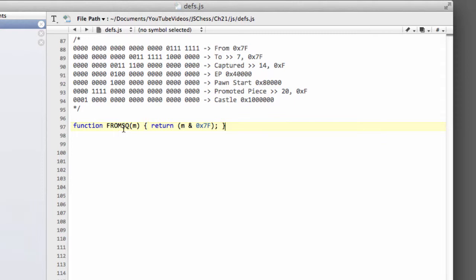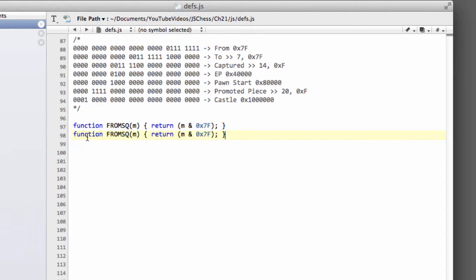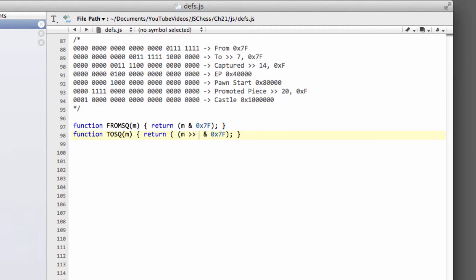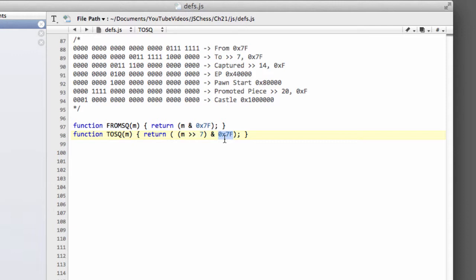Now I'm going to copy this to save a little bit of time and to get the ToSquare. Remember with the ToSquare we first have to shift right by 7 bits and then we'll bitwise and. So we'll take our move, put the shift operator in there and a 7. So we shift our move by 7 bits and then we bitwise and with 7F to give us the ToSquare.